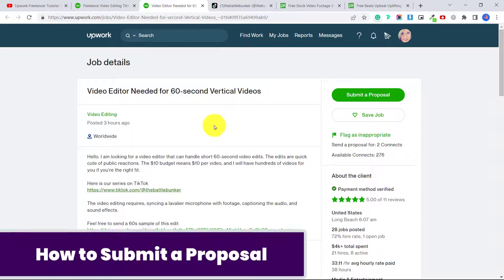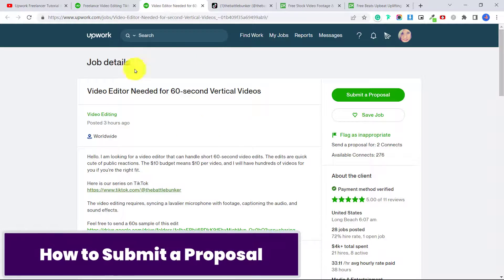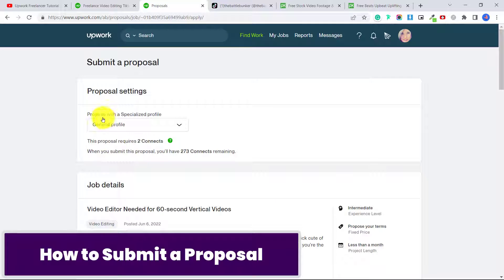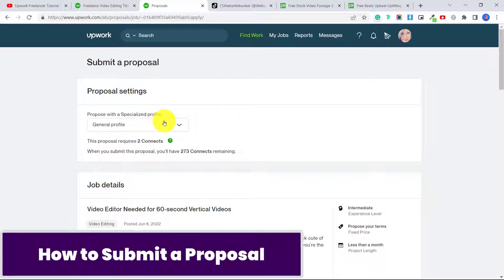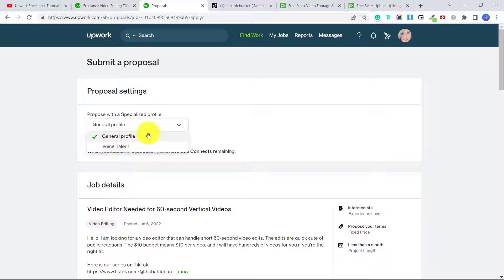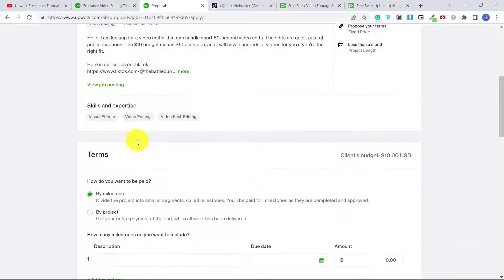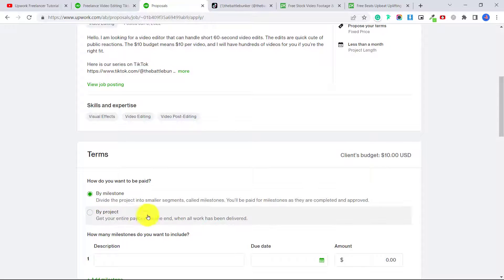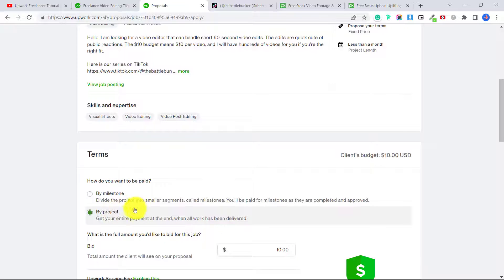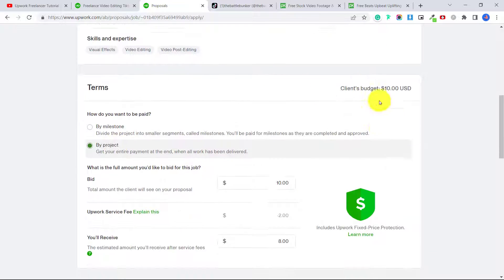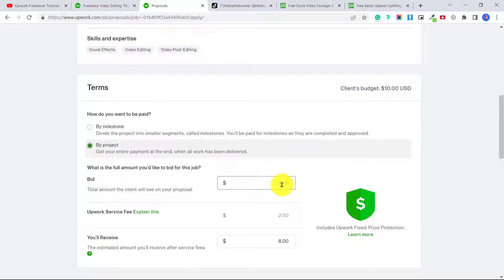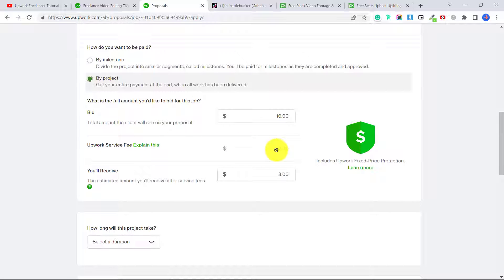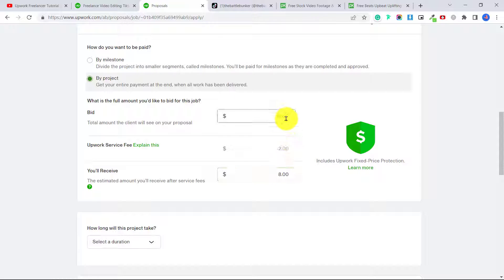Okay, so when you're ready to apply for one of these jobs, you're just going to click here, submit a proposal. Now you have an option to propose with a specialized profile or your general profile. So if you've created a video editing profile, you can do that here. It says how do you want to be paid, by milestone, by project? Let's put by project. The guy's budget is $10, so we're going to keep that as $10 per video. Of course, Upwork does take a commission, so you would receive $8 per video.